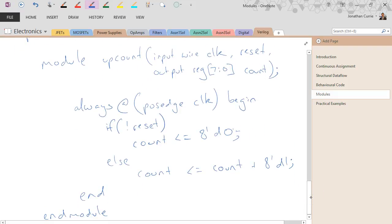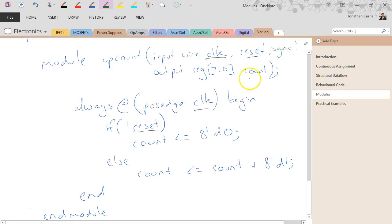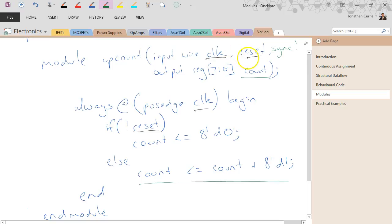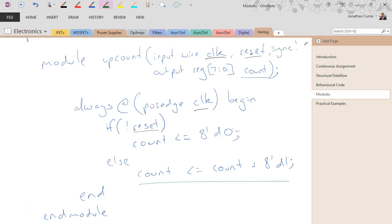That's all it takes to create a counter — the input clock keeps everything ticking at a regular rate, a synchronous reset, and the output register count where the count value goes. We'll see overflow: once it reaches the maximum value where everything is 1, it will roll back down to zero. A good exercise is to try adding an up/down input and modifying this code to make it count up or down depending on its operation.